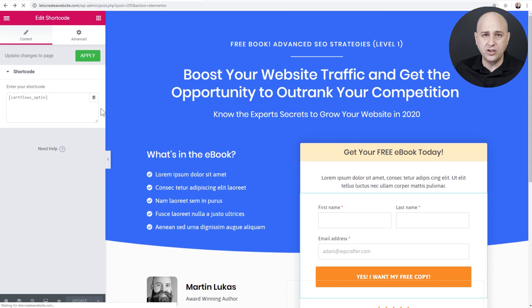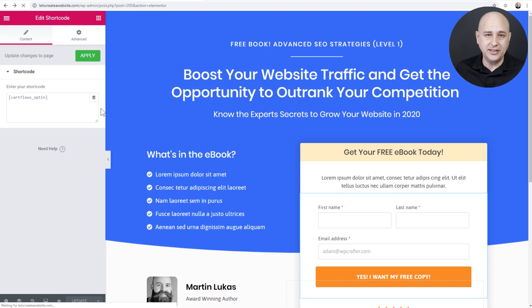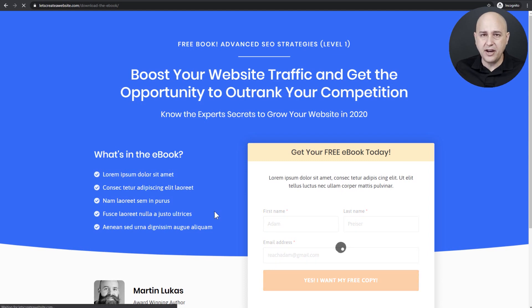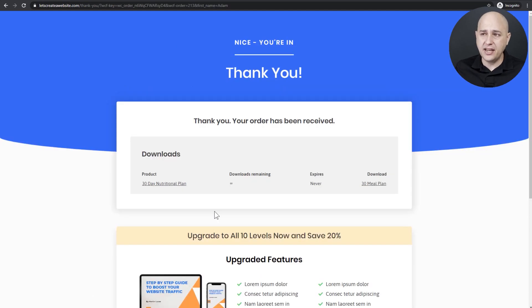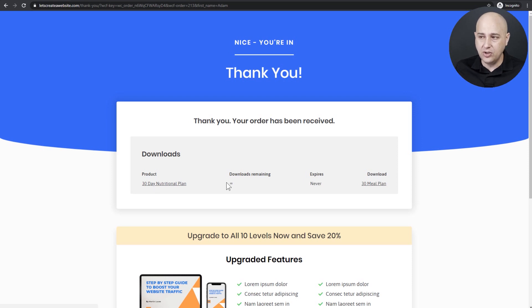Let's go back and test this funnel to make sure everything's working, and I'll show you some additional customization options. Here I am on the landing page in an incognito window so nothing gets automatically pre-filled. I've put my information in and clicked 'Yes, I want my free copy,' and after a few seconds it takes me right to the thank you page — which you can also customize — and right here is a download link to that nutritional guide, the digital download I added as the product.